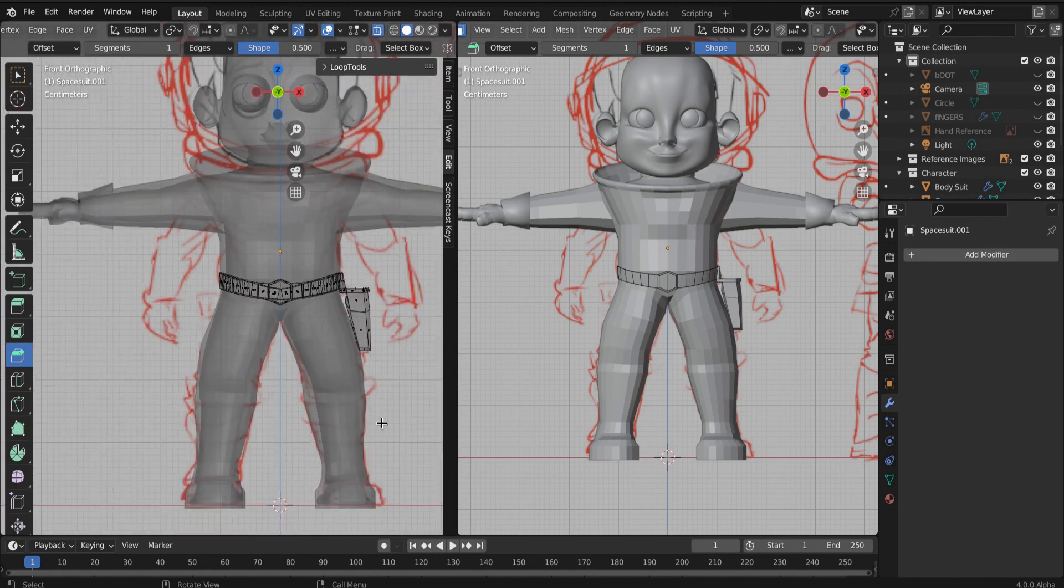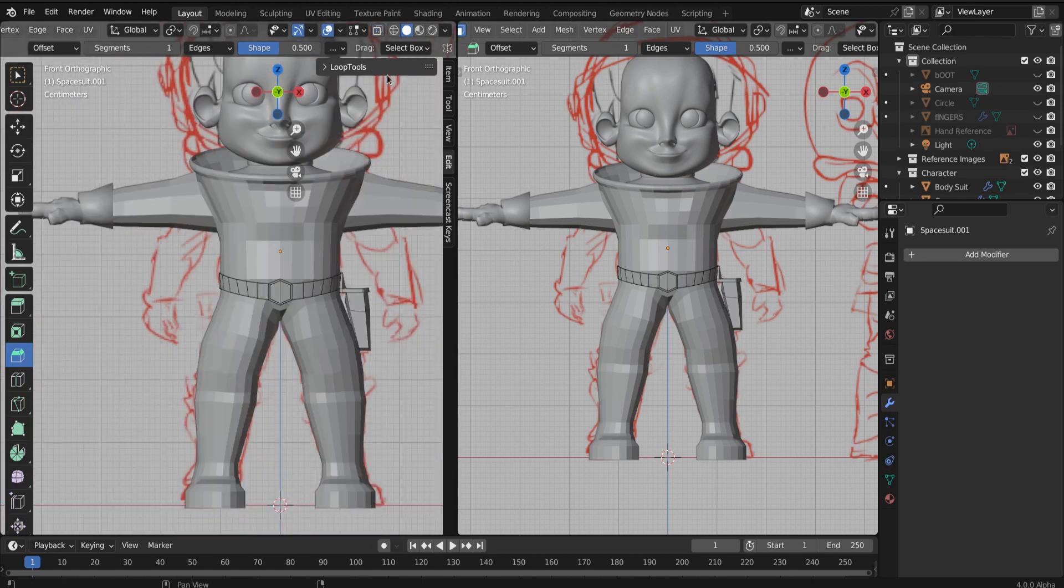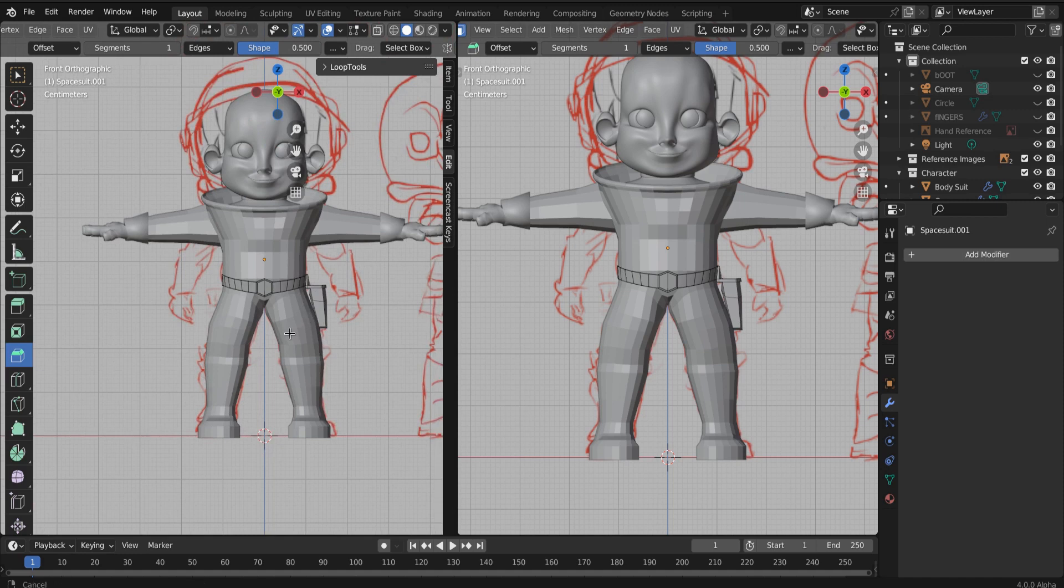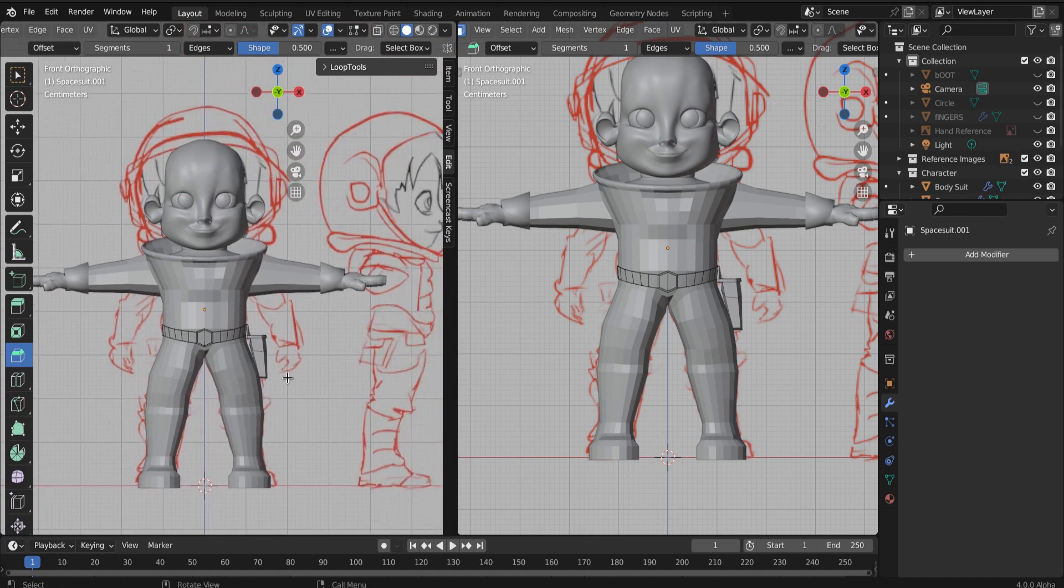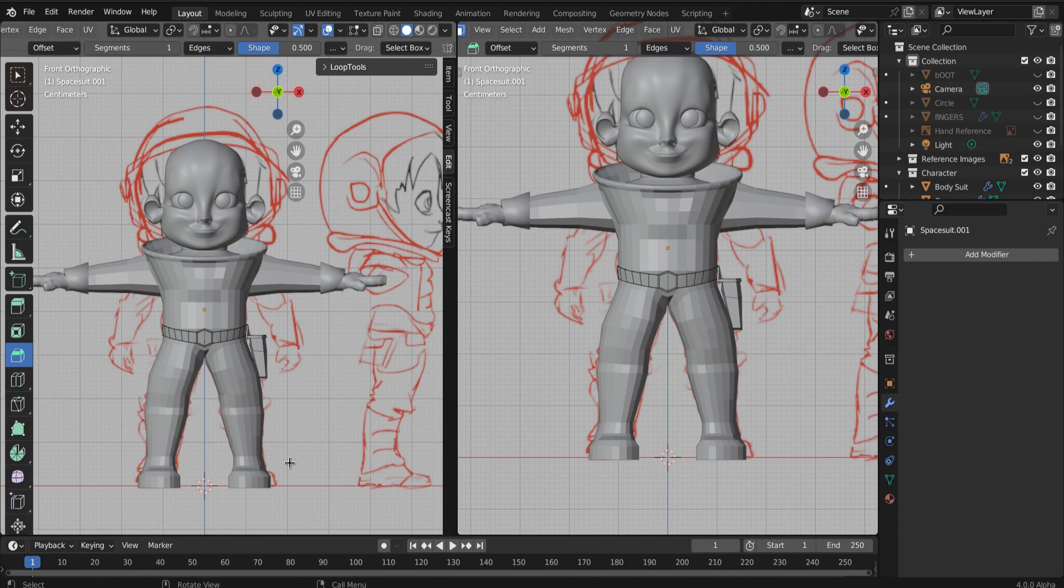So that was enjoyable for me. I hope it was enjoyable for you. And in the next one, we're going to start sculpting. And if you've never sculpted before, oh man, this is going to be a great introduction to sculpting and we're going to have a blast. So get up, get a bend, get a stretch, and we'll see you in the next one.